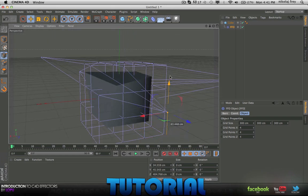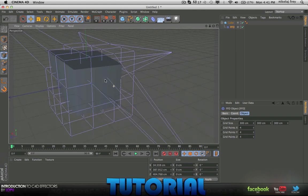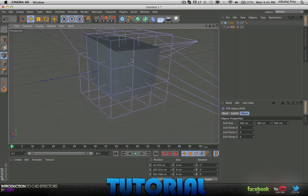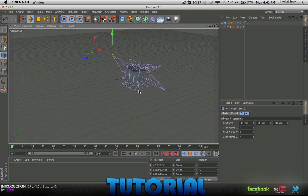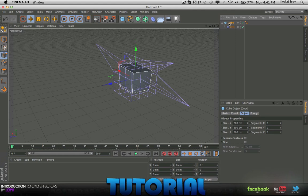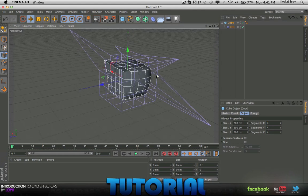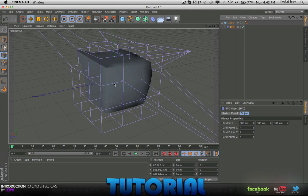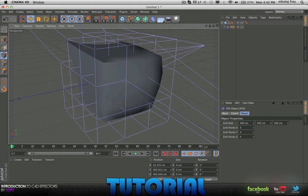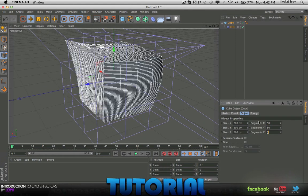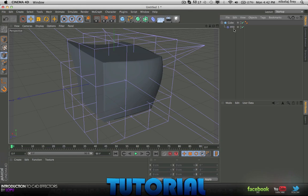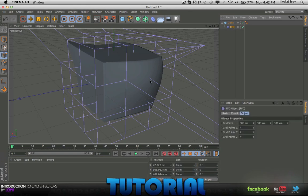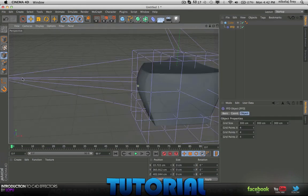I'll move that up. You can get some nice abstract shapes with this. If you change the segments on the cube to maybe 4-4-4, actually I'll change it to 50-50-50. Now everything is a lot smoother.